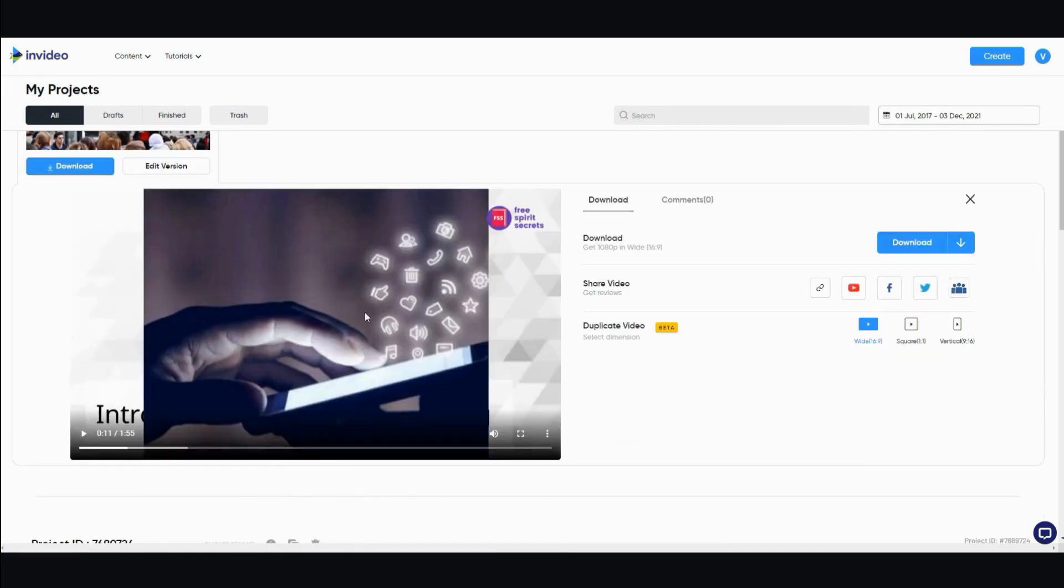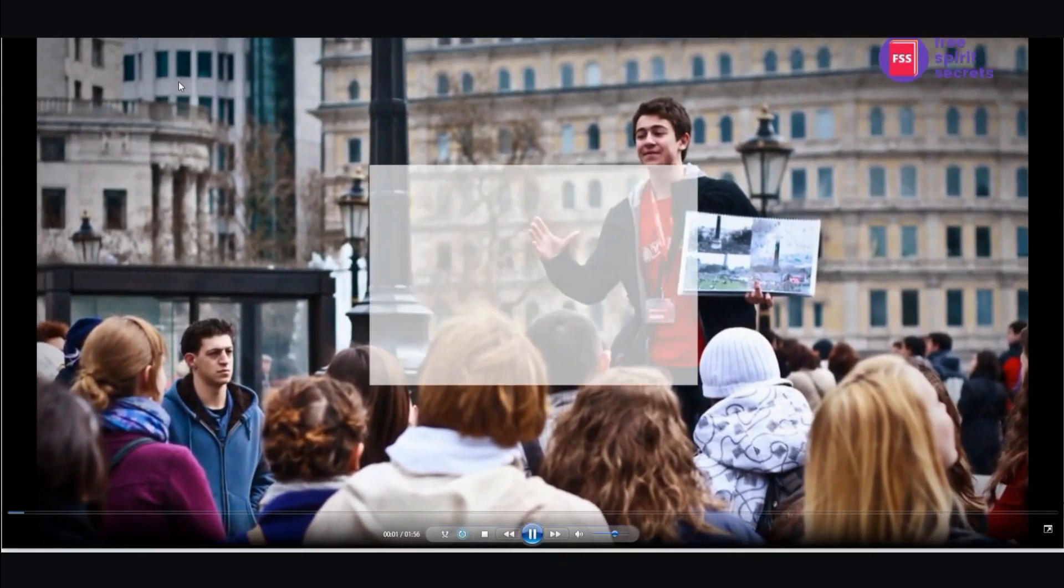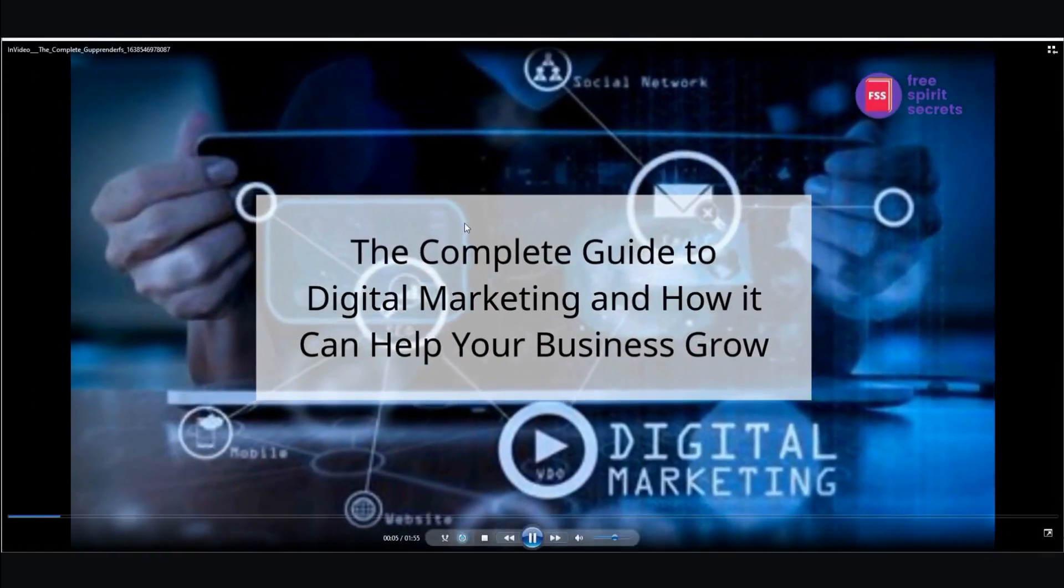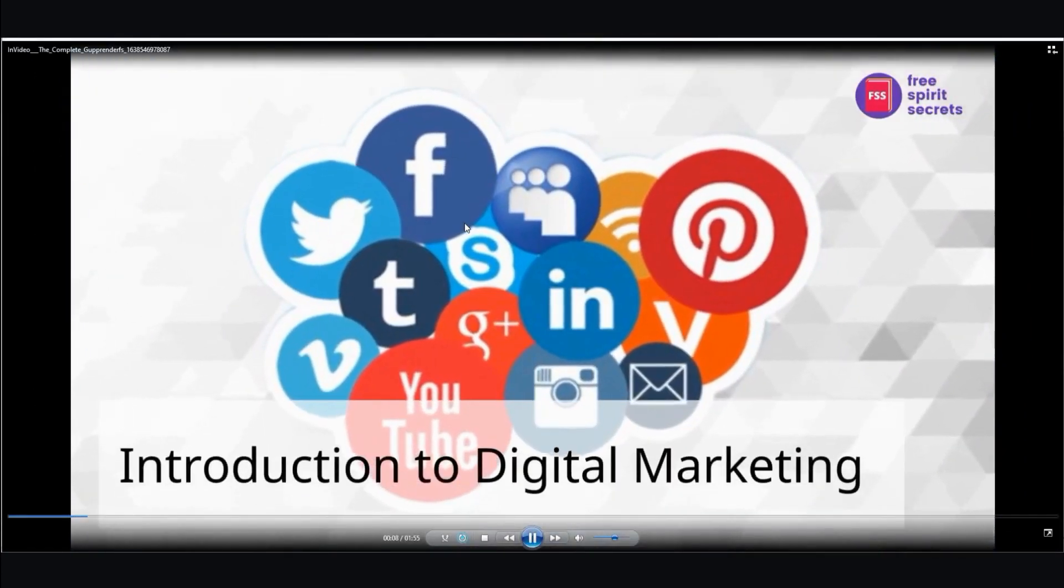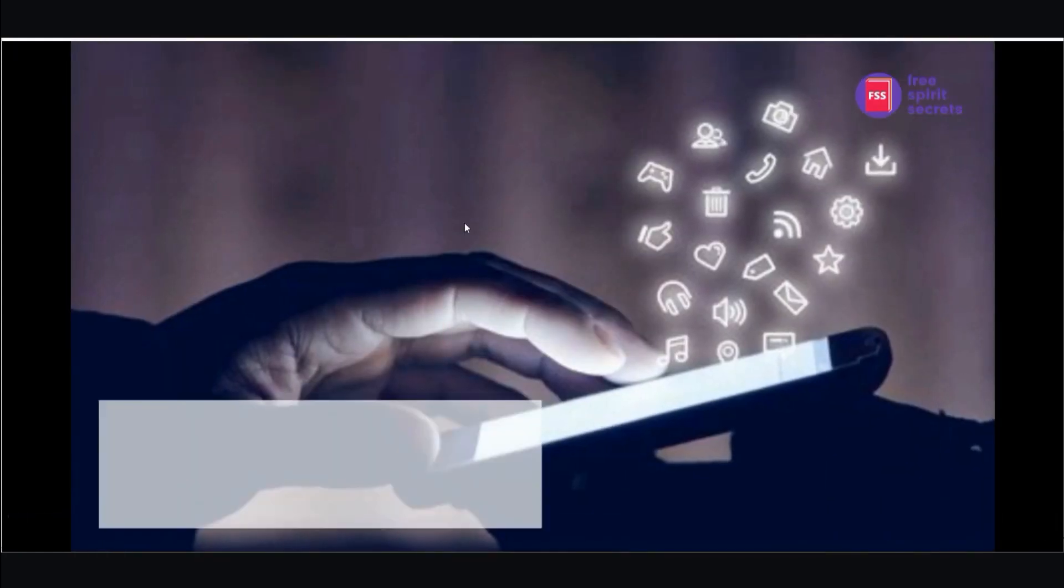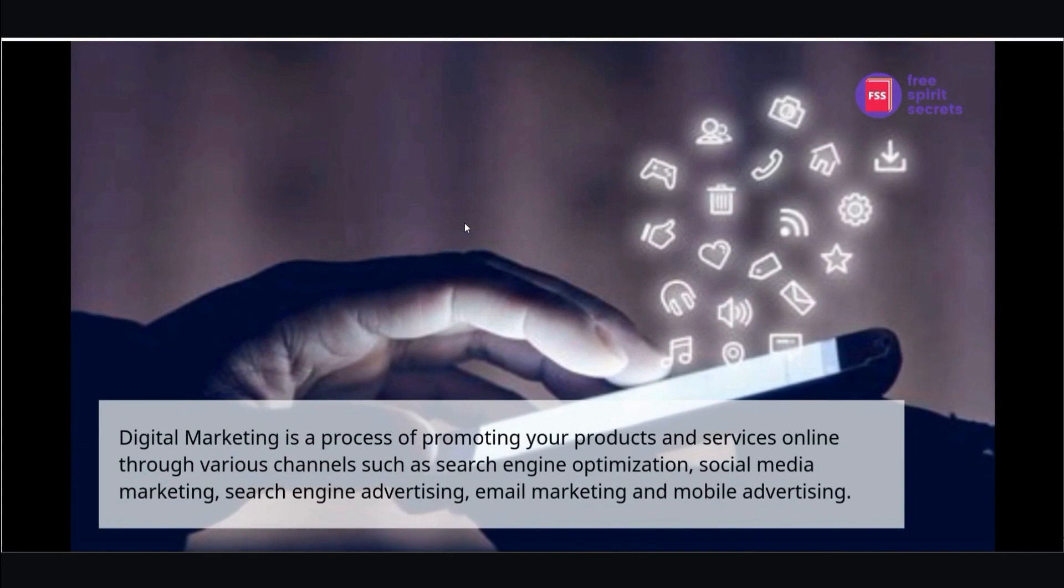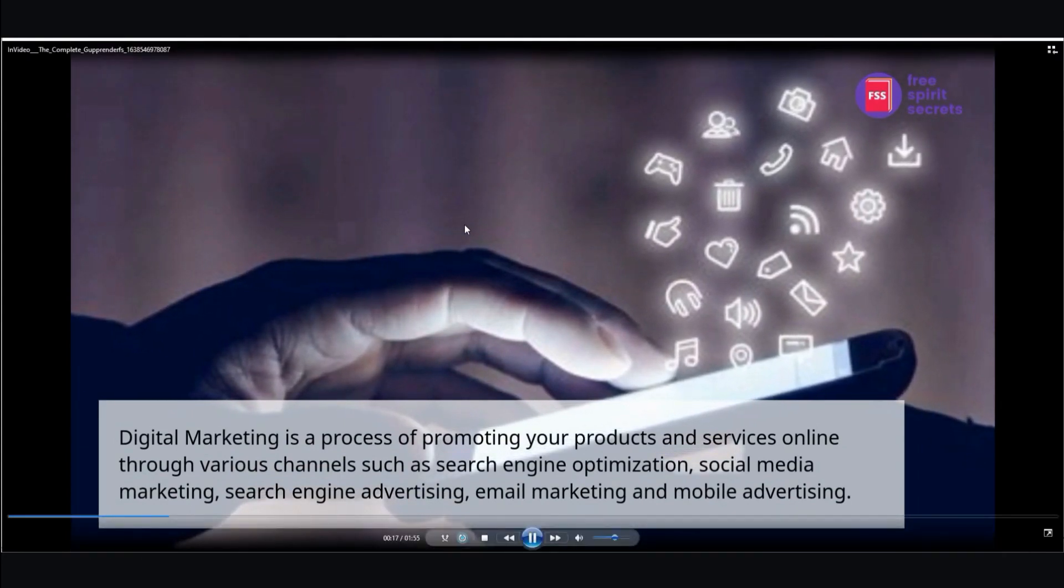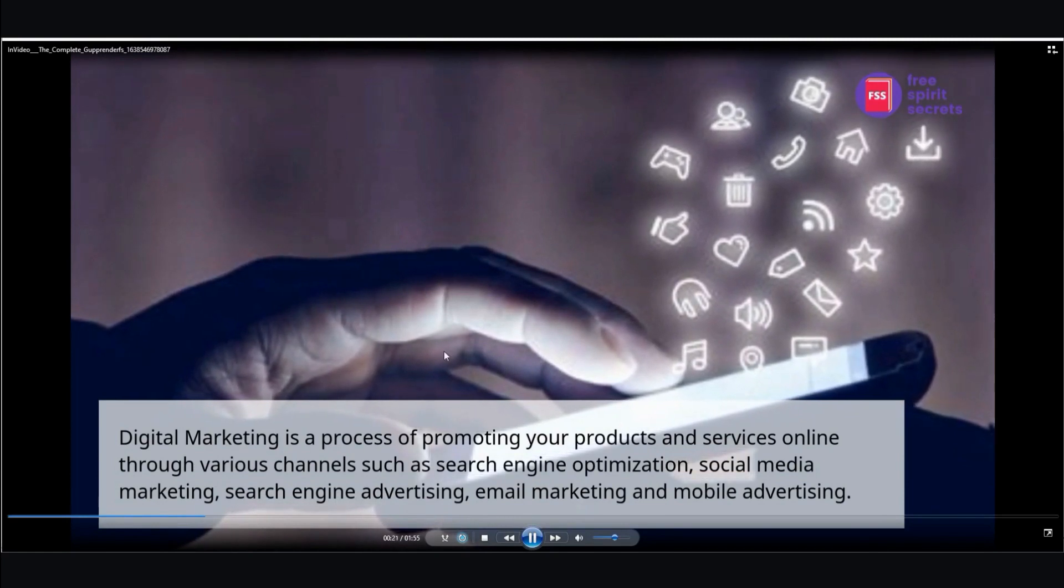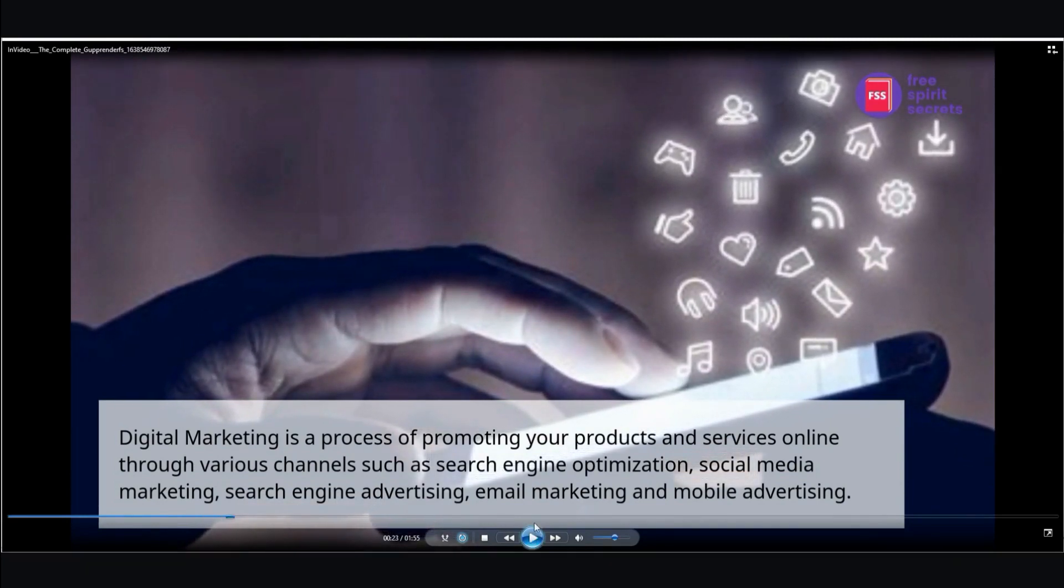Okay. So the video is done. I'm going to go ahead and download it and show you what it looks like real quick. Okay. As you can see, it's not too bad. It's very decent quality. And it was very quick to make.